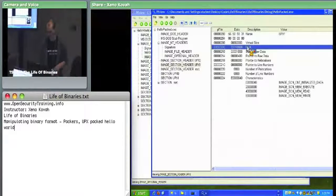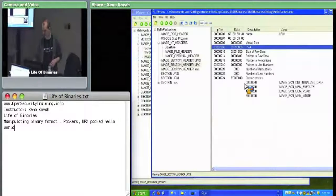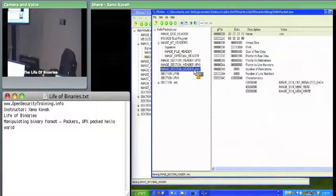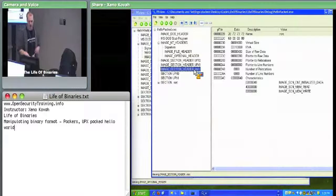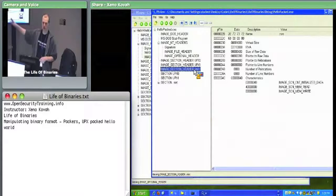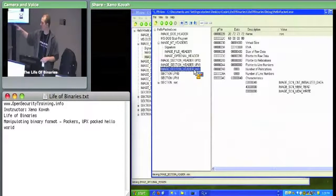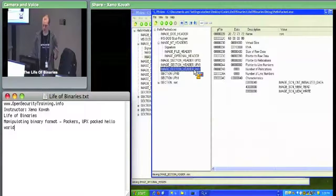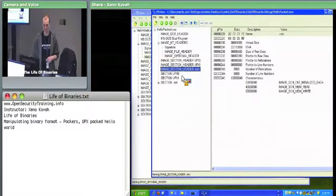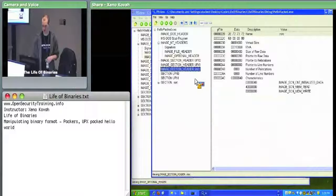That's how the UPX version looks in memory — greater than the size of the original in memory, but smaller on disk. The compressed data would be in the UPX1 section, since UPX0 has size of raw data equal to zero.